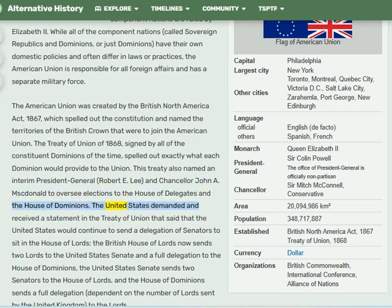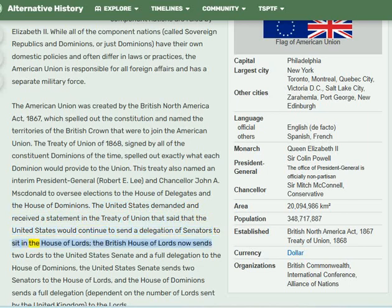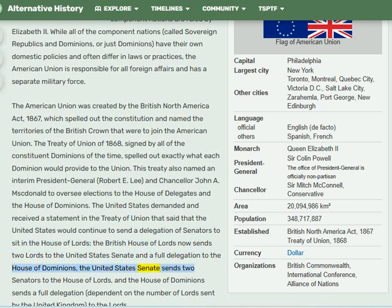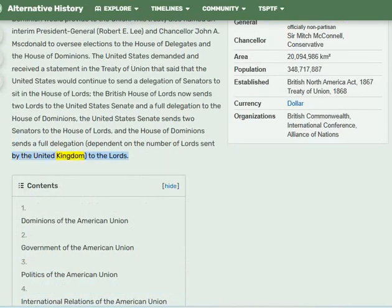The United States demanded and received a statement in the Treaty of Union that it would continue to send a delegation of senators to sit in the House of Lords. The British House of Lords now sends two lords to the United States Senate and a full delegation to the House of Dominions. The United States Senate sends two senators to the House of Lords, and the House of Dominions sends a full delegation dependent on the number of lords sent by the United Kingdom.